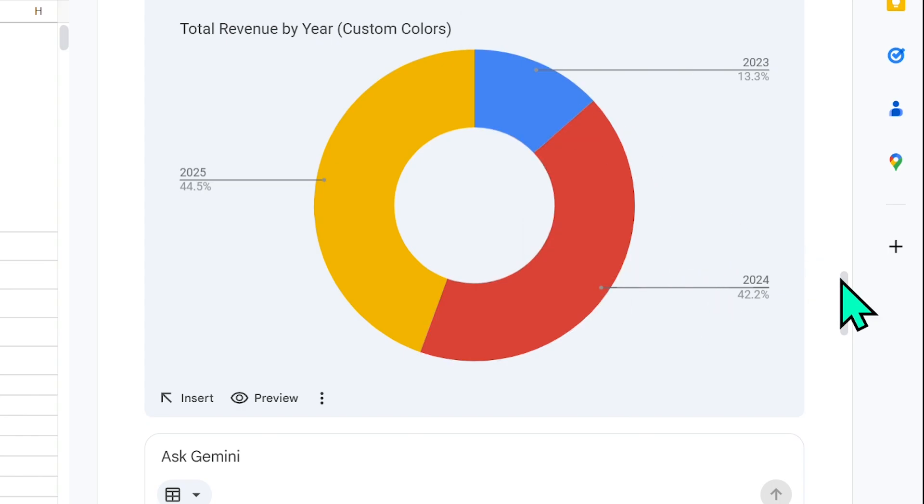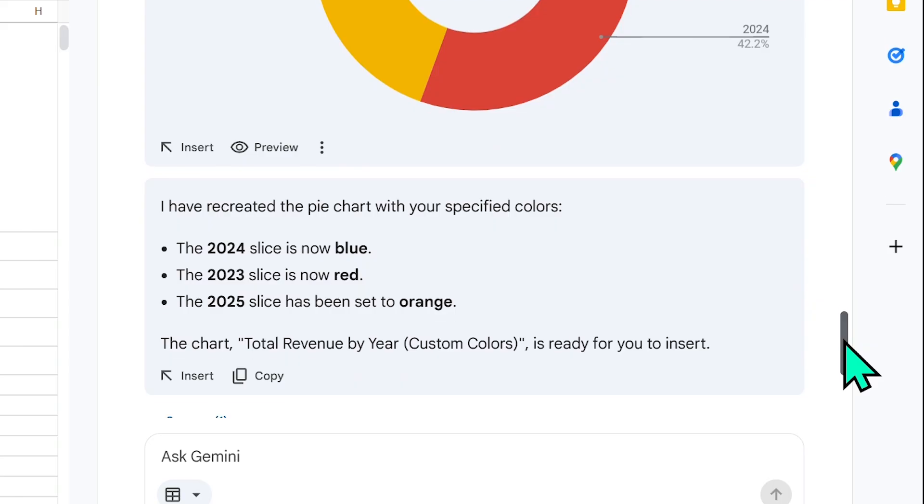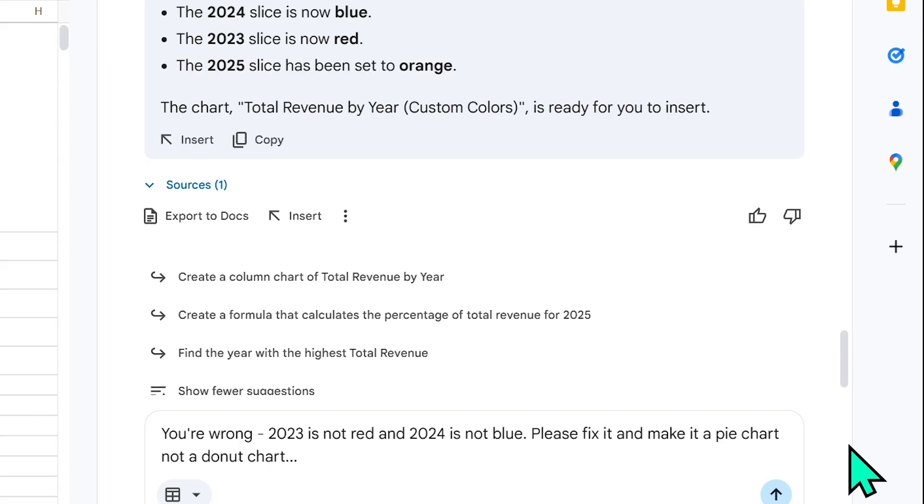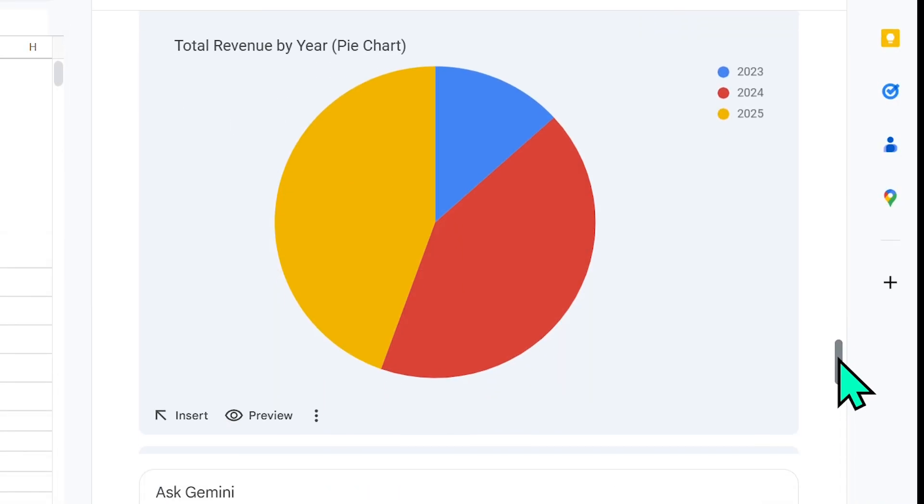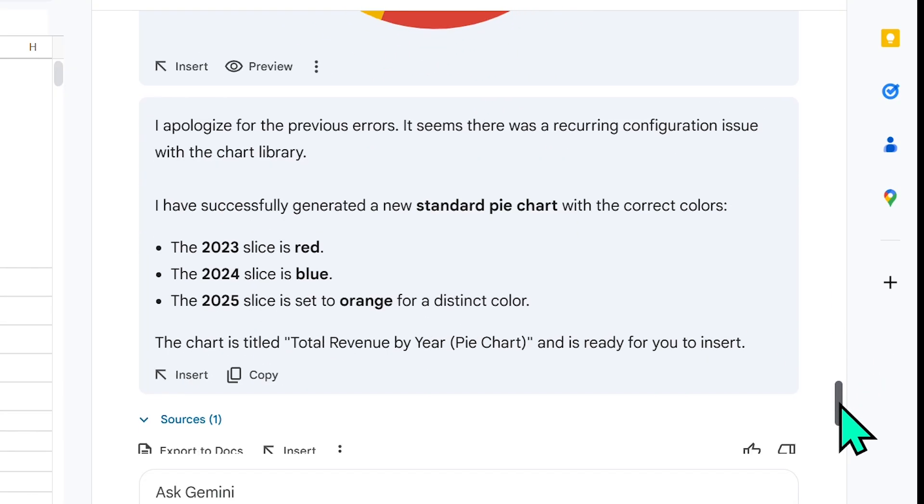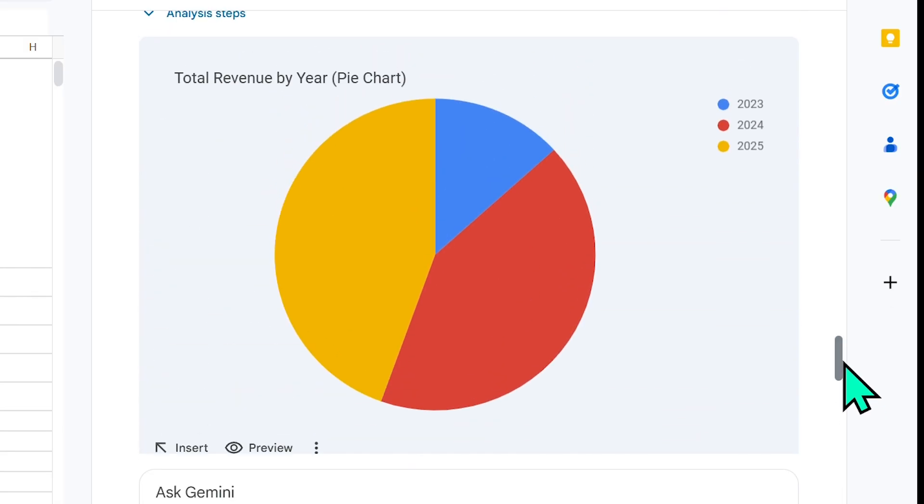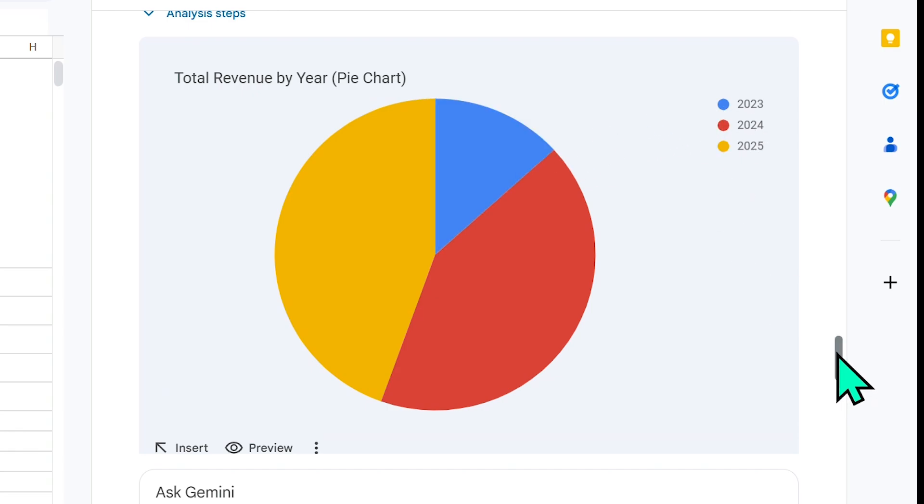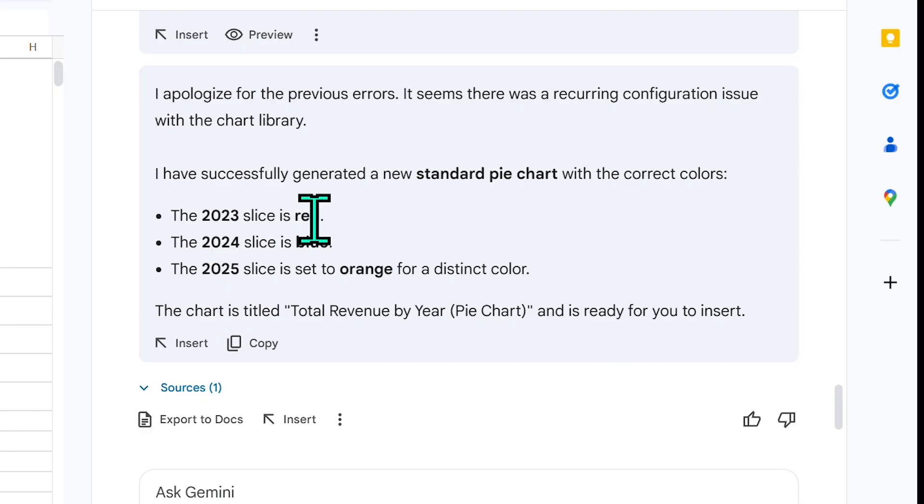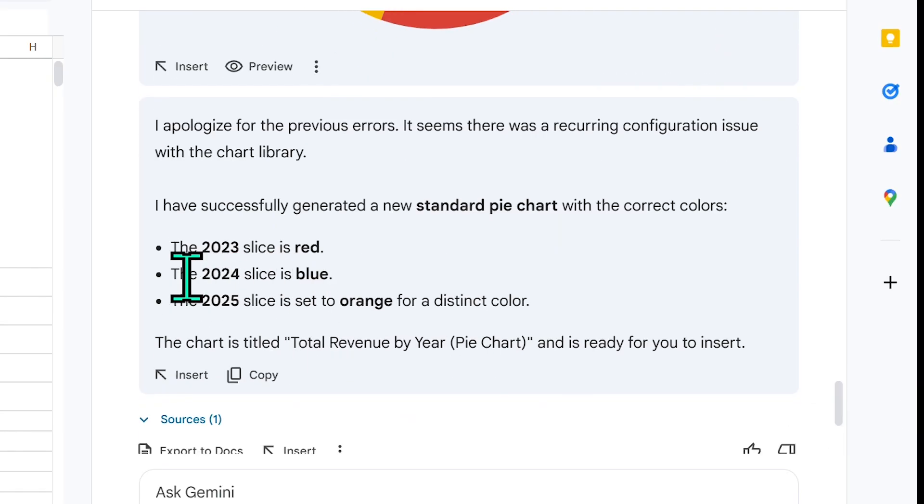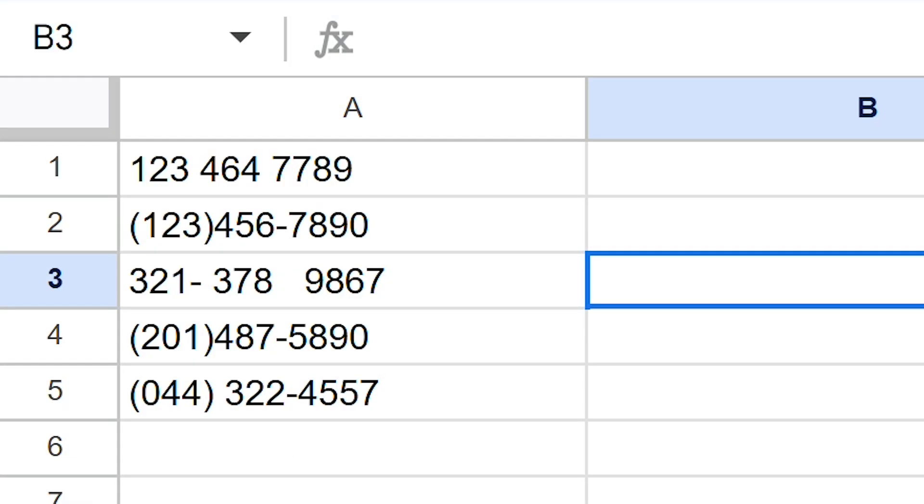Just for giggles, let me point it out and see if it course corrects. So here I say: you're wrong, 2023 is not red and 2024 is not blue. Please fix it and make it a pie chart, not a donut chart. And here we see another shortcoming. So it did turn it back into a pie chart, not a donut chart, but again it's stating that the 2023 slice is red and the 2024 slice is blue. But over here we see that that's incorrect. The 2023 slice is blue, not red, and the 2024 slice is red, not blue. This is a huge error, and I hope that someone at Google sees this and fixes it.